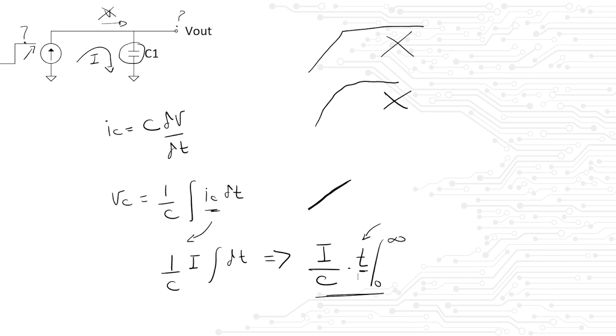Of course, if you already knew the answer to this question, you would have thought it was the simplest thing in the world. But you would not believe how many people fall into this trap, and it suddenly ruins the entire interview because the interviewer realizes that you do not understand how capacitors work.